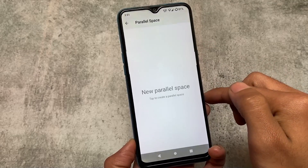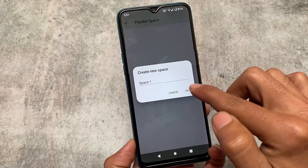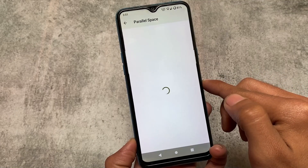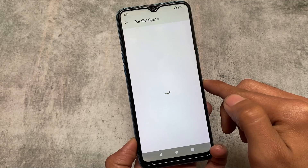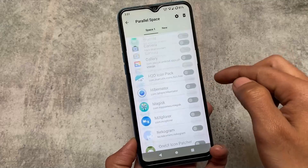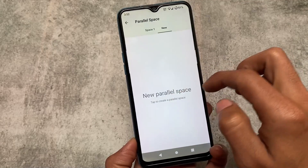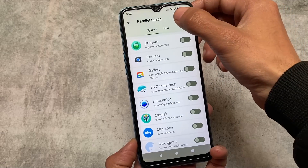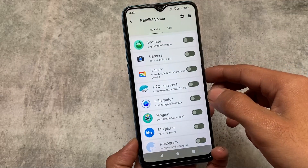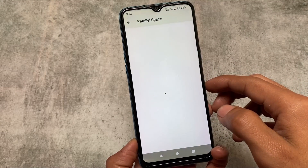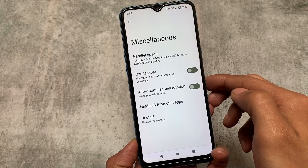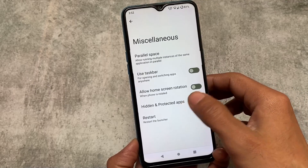One more thing included in this version is Parallel Space. This option is available in some custom ROMs already, but in the default launcher I never found this feature anywhere. I've used a lot of custom ROMs and this feature is not available in any other custom ROM's default launcher. This is quite interesting and very useful — if you want to use multiple instances of an Android app, you'll love this. The taskbar option is also present.